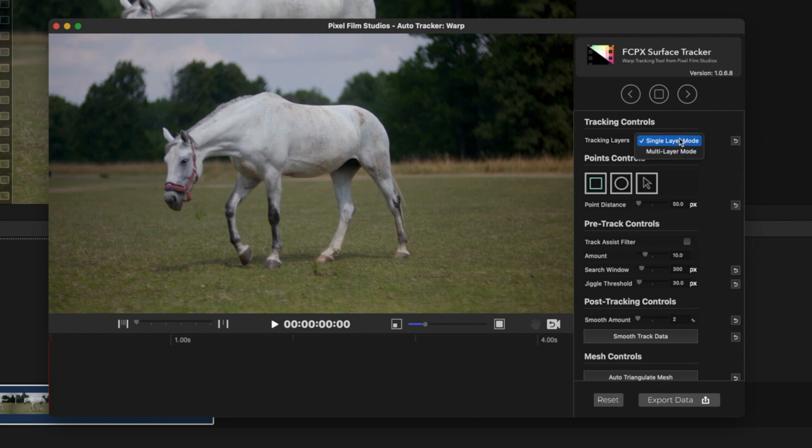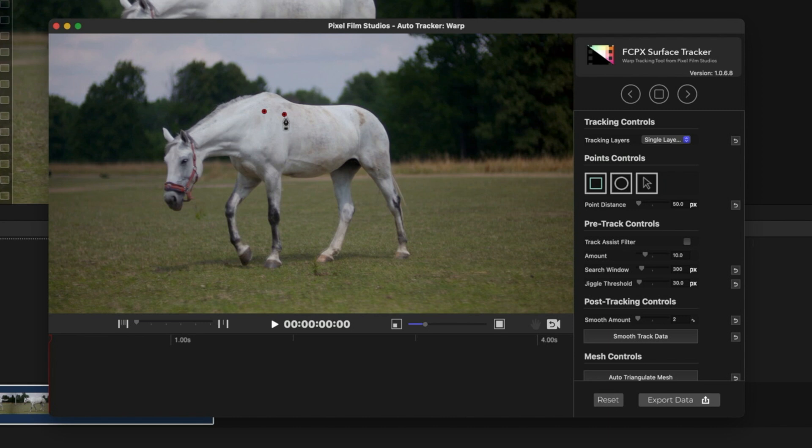It can be done in multi-layers also if you want more smoother tracking, such as your face or something very circular in nature. In that case, use the multi-layer one. But in my case, I'm going to use the single layer one—that's enough for this clip.